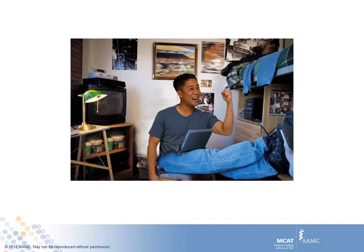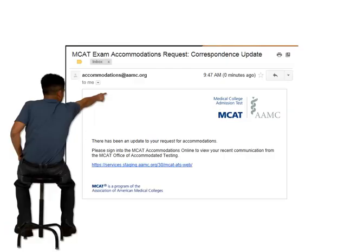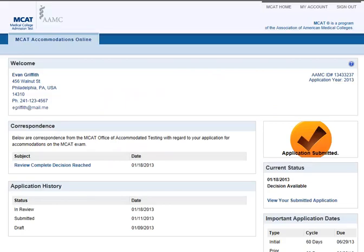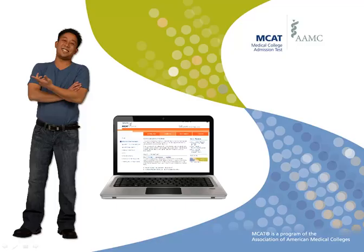It's been over a month now, and I just got another email from the MCAT Office of Accommodated Testing saying there was a status change to my application. I really hope that my accommodations were approved. Once I've logged in, I see there's a letter waiting for me in the correspondence section — it looks like a decision was made on my request. Overall, the submission process was pretty simple, and I'm happy to have received my decision.